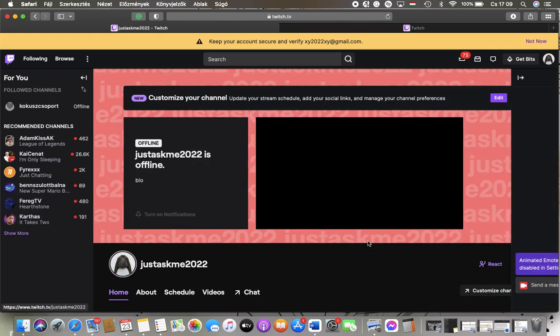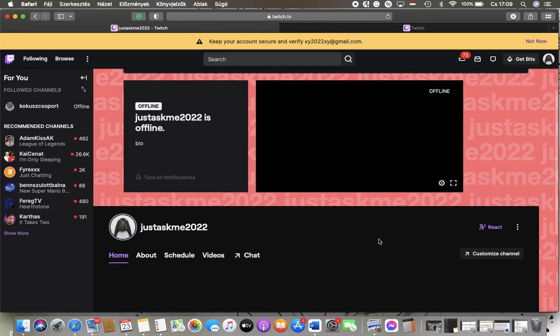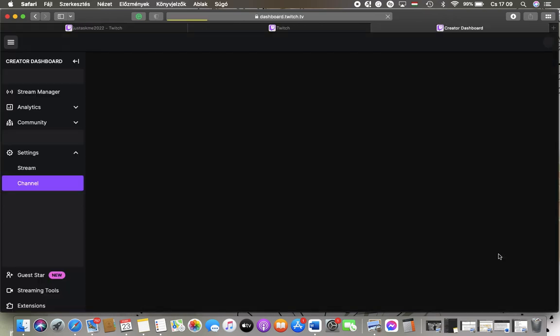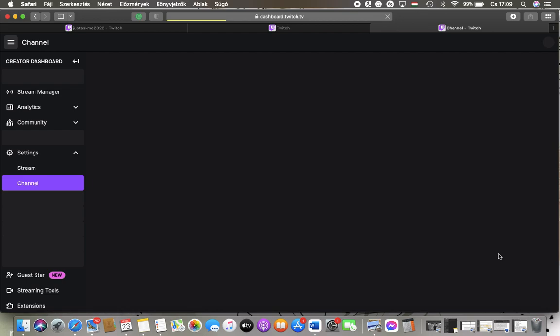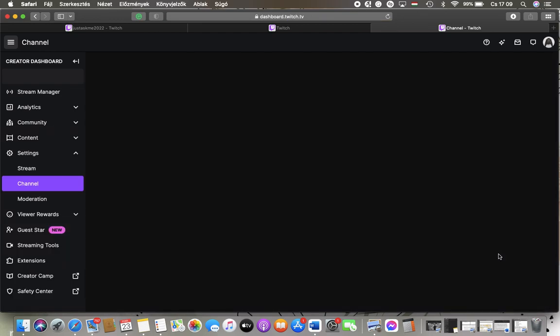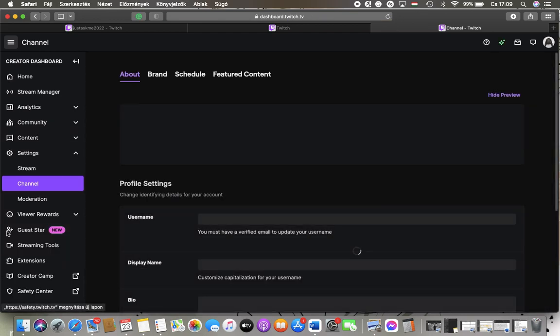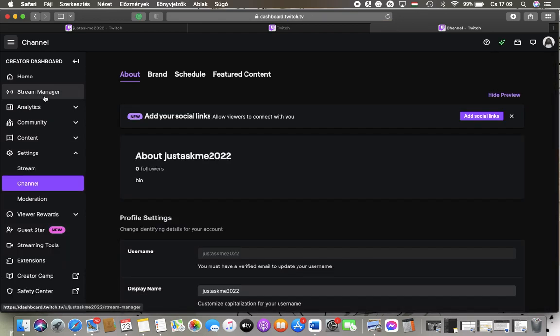After that, you should scroll down until you find the Customize Channel button on the right side, and then tap on Stream Manager in the left side column.